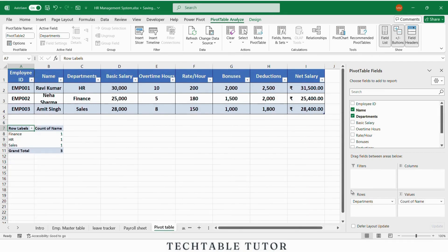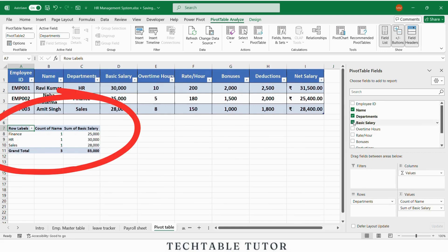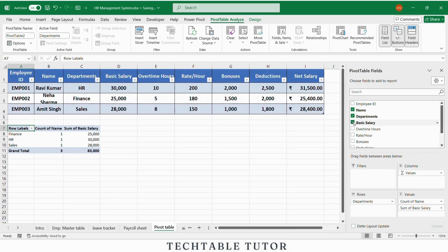This shows you the number of employees in each department. You can also drag basic salary into values to get total salary by department. Pivot tables are great for generating reports during audits or meetings.